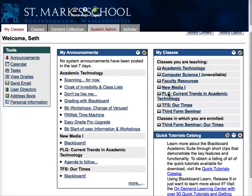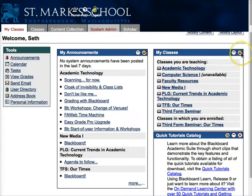To change which classes show up in your My Classes list, click on the small pencil icon in the top right corner of your My Classes list.